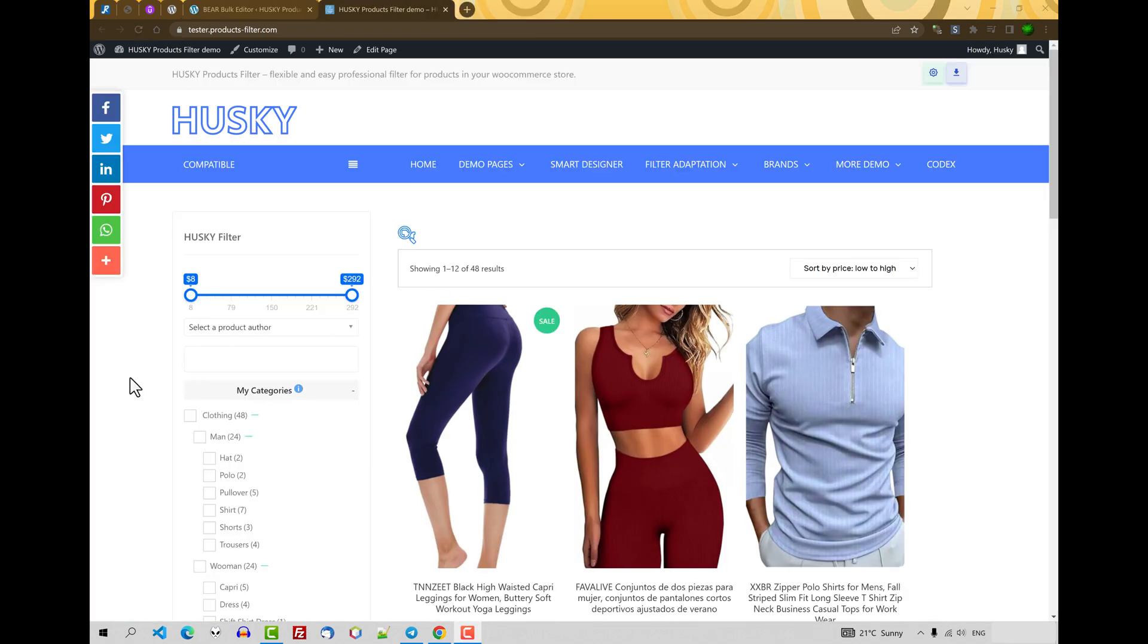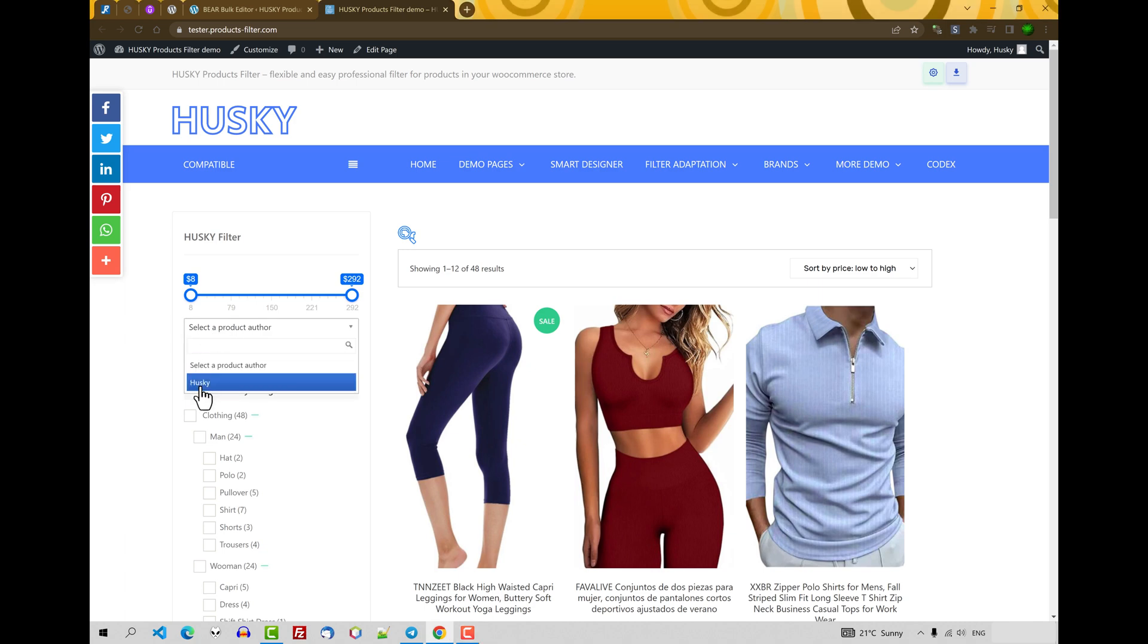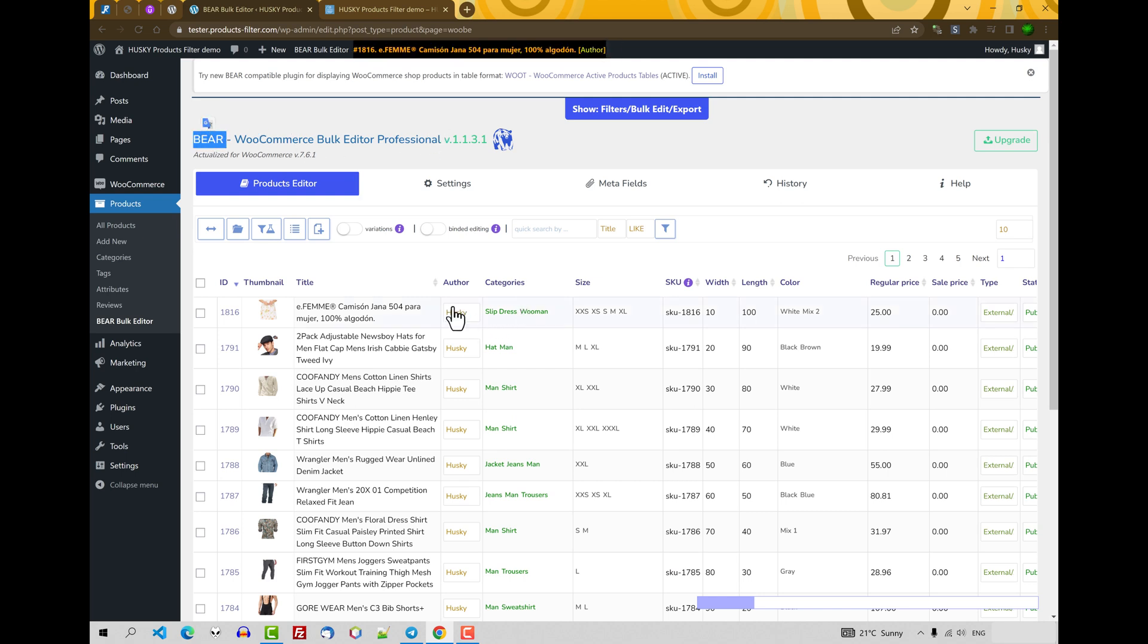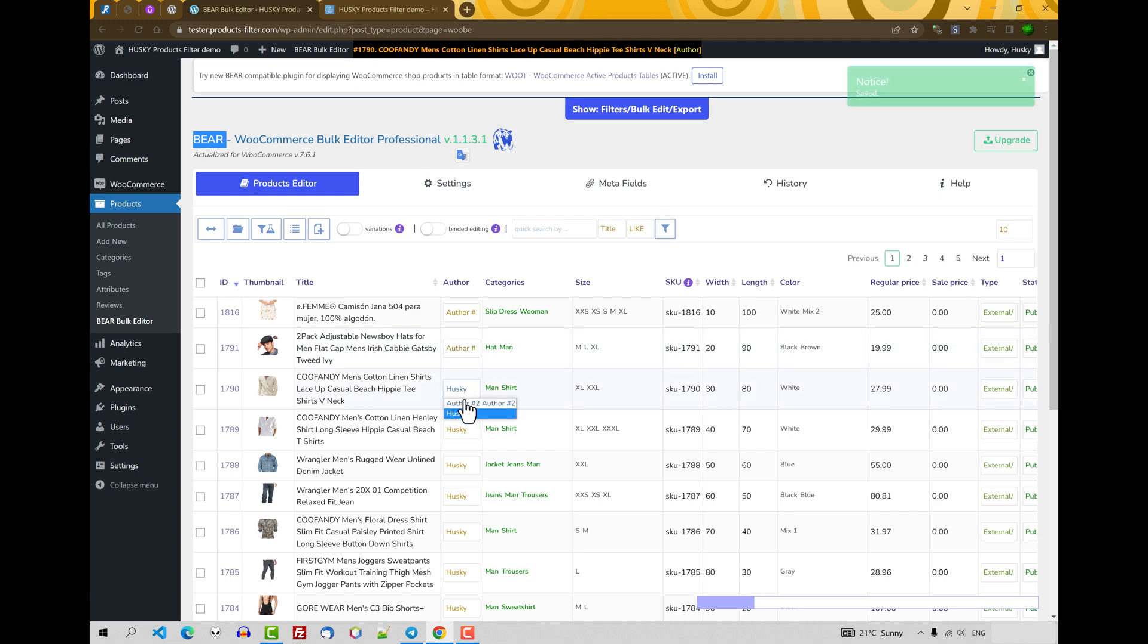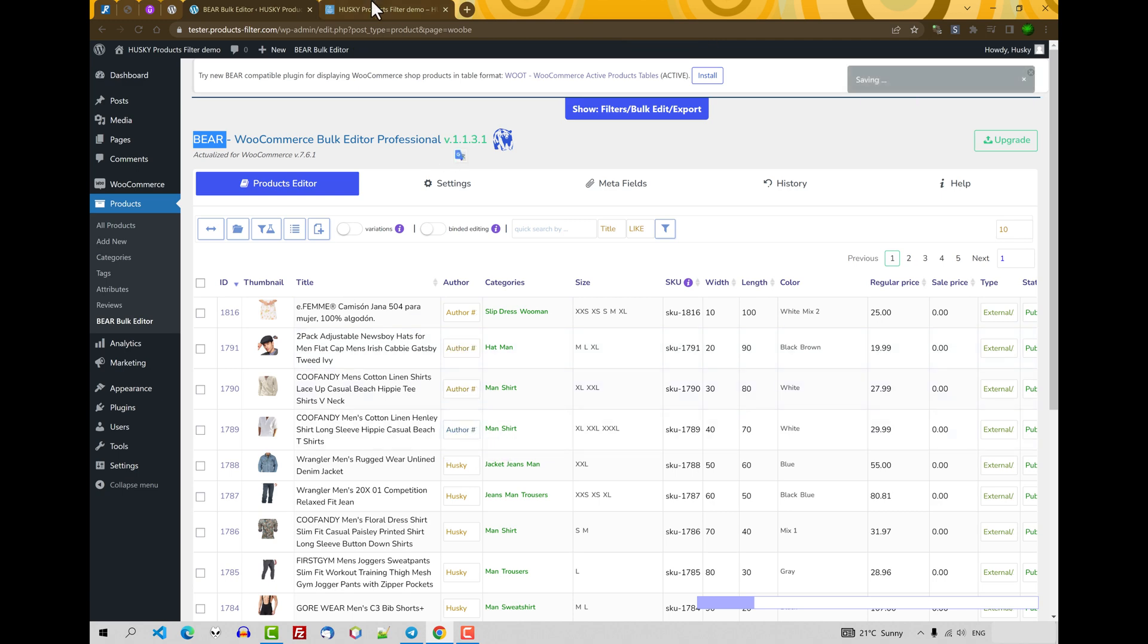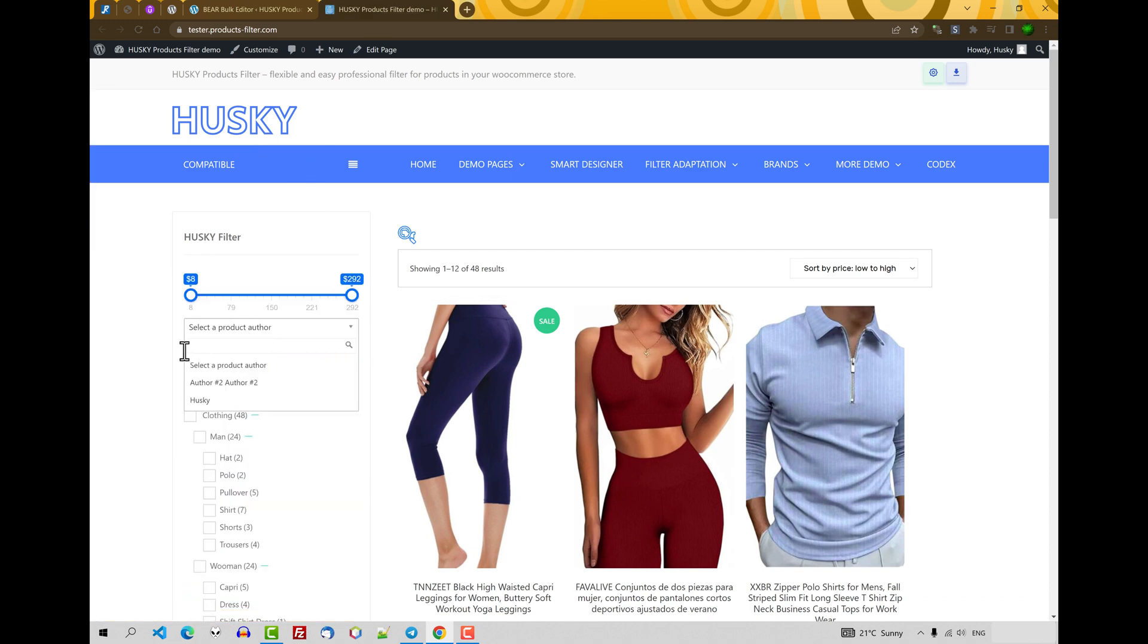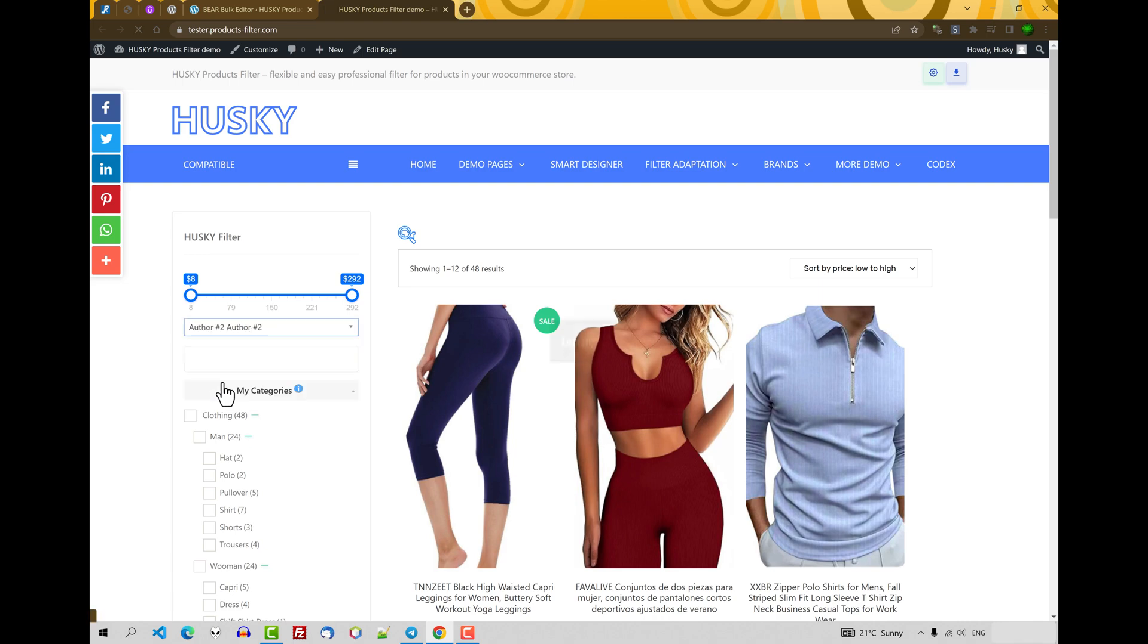Let's go to the site front. As you can see, a dropdown appeared with the author. Just now there's only one here. But let's install WooCommerce product dealer professional and assign to some products another author. It's done. Let's refresh. And now you can see a second author here. Let's click on it.